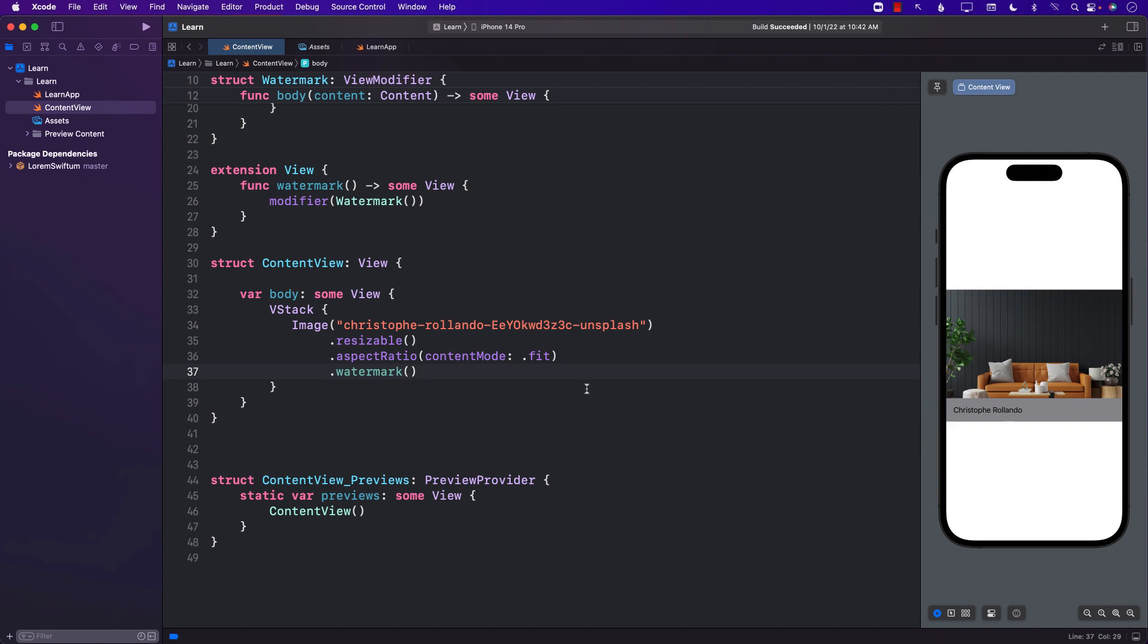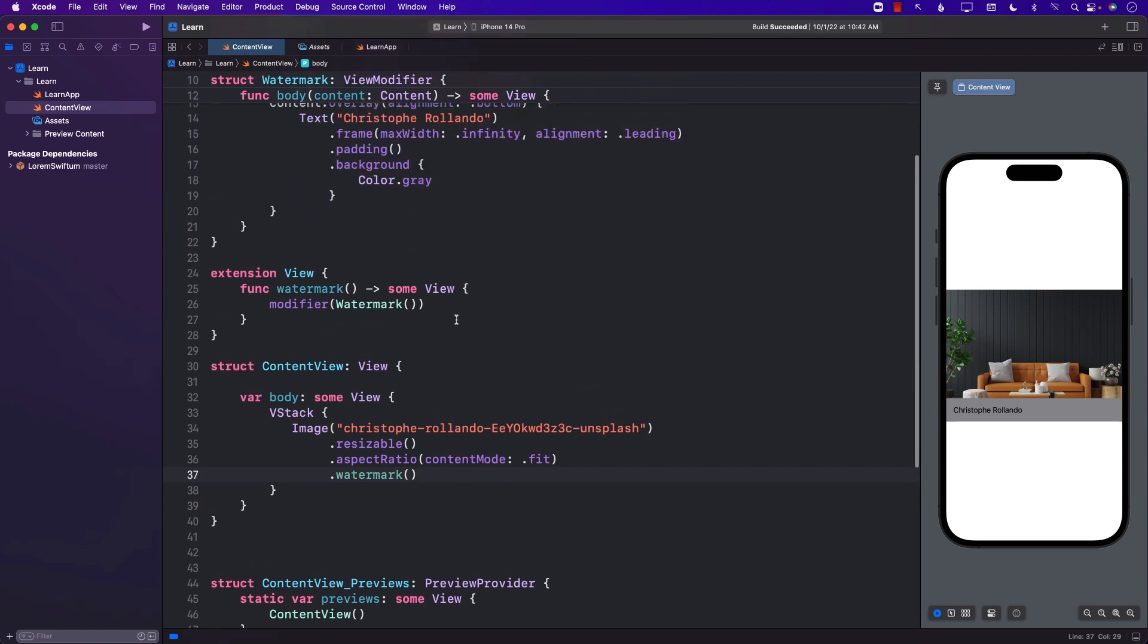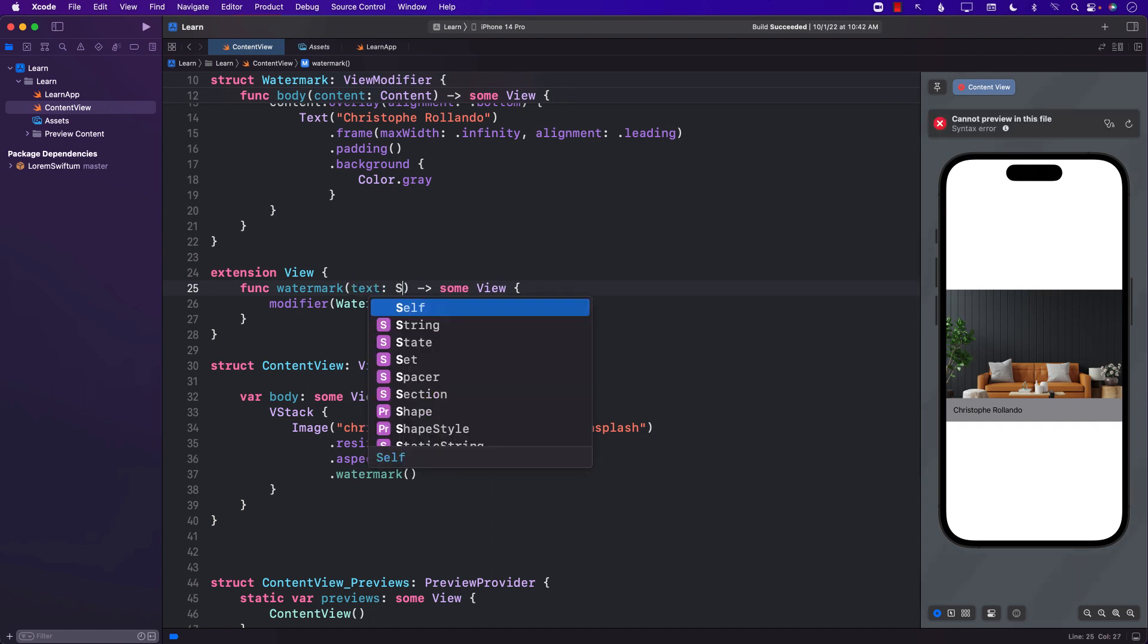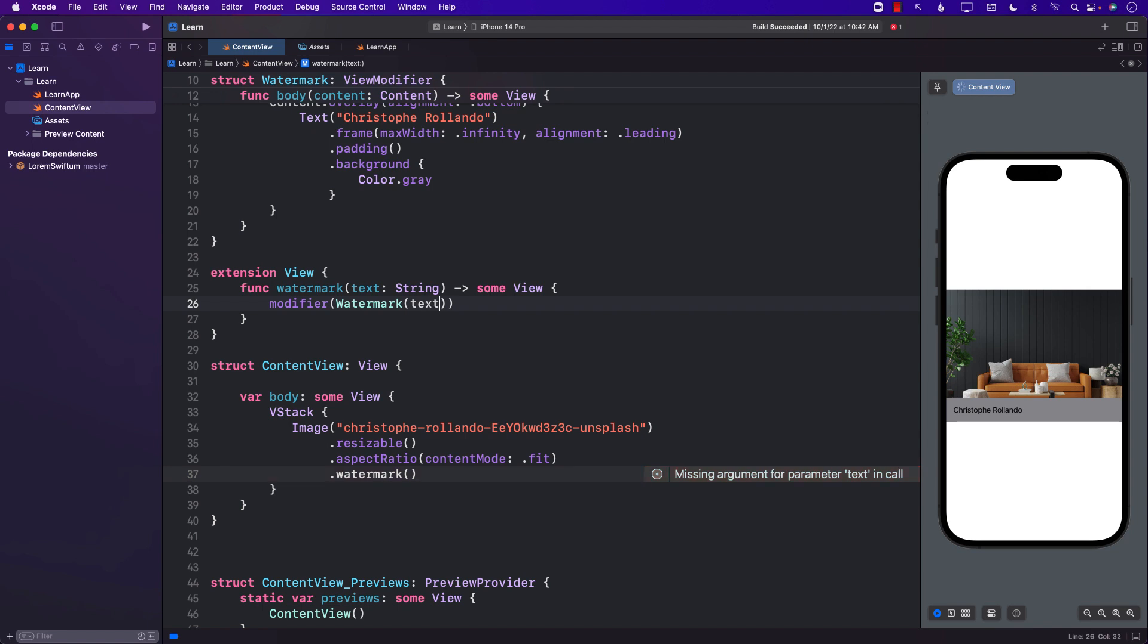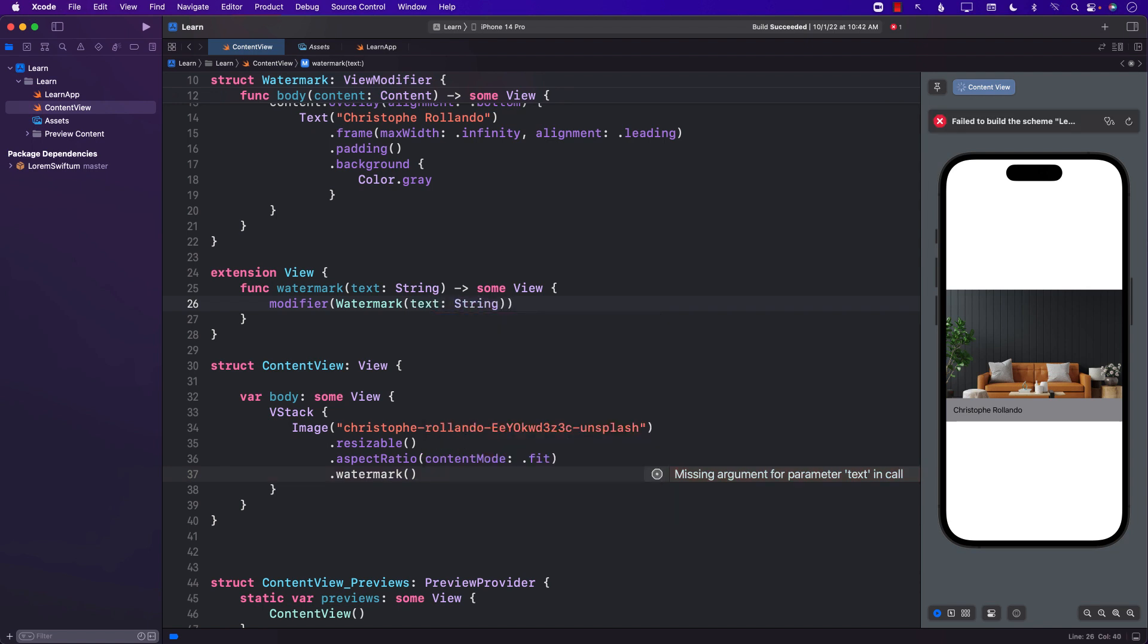But the problem with this watermark is it will always display the particular name Christophe Rolando. I might want to change the name. This means that we can go ahead and pass in the text to the watermark. And this can also pass the text to the watermark view modifier like that.